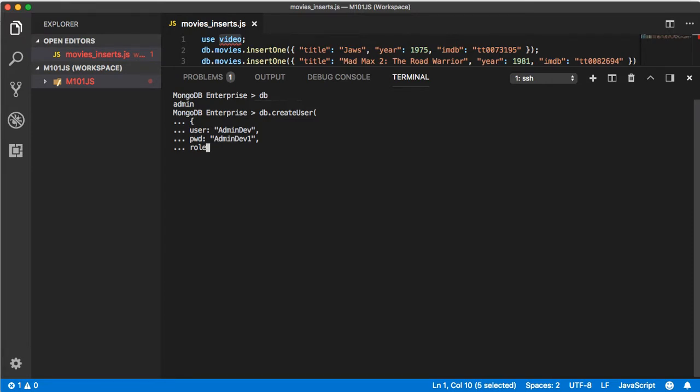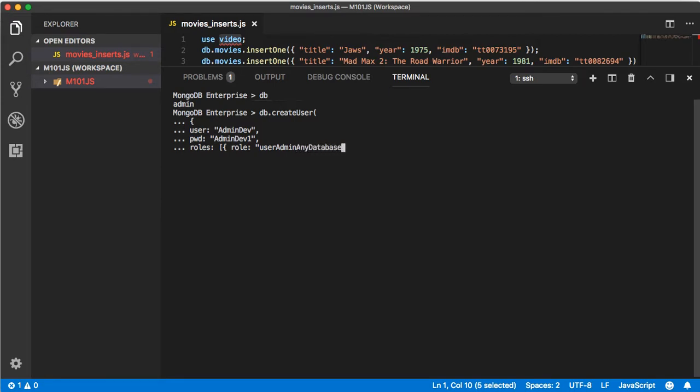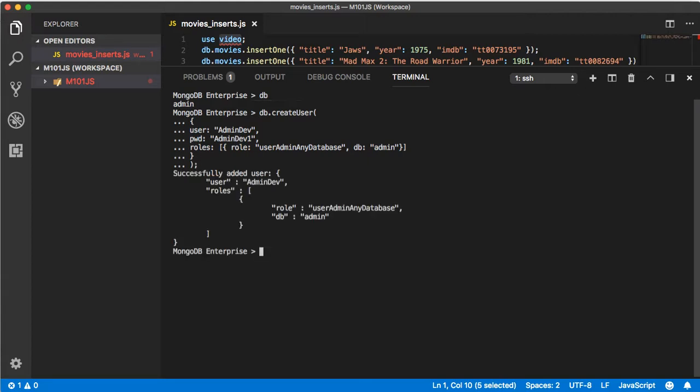Then type roles, it's an array, so open square bracket with an object, open curly brace, the word role followed by in double quotes userAdminAnyDatabase comma and then dbAdminAnyDatabase. Then close with a curly brace, close with a square bracket, close with a curly brace again, and then close with the ending parenthesis and semicolon.